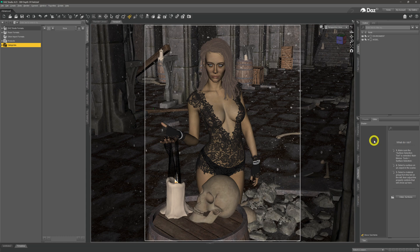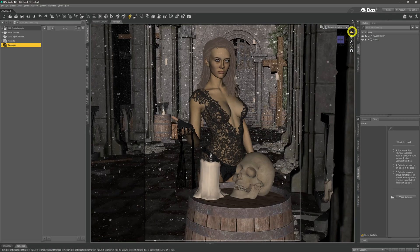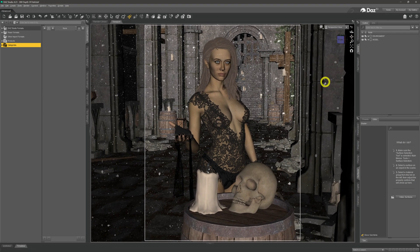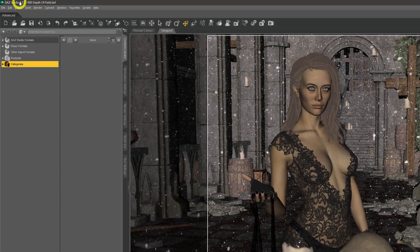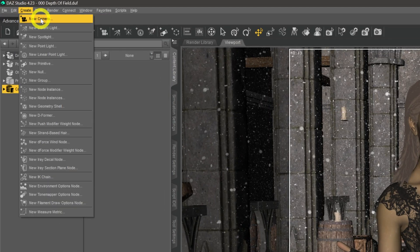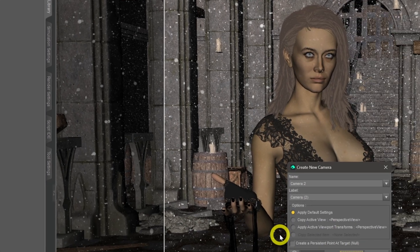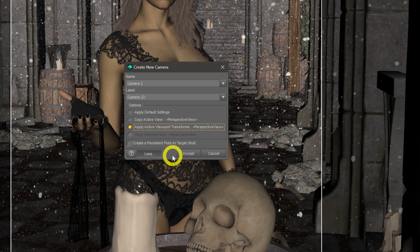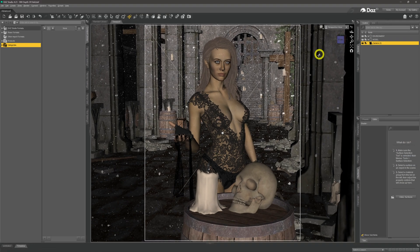So how do we do depth of field? The first thing we need is a dedicated camera — we can't do depth of field with the perspective view. So I'll position the perspective camera roughly where I want it, then come up to the menu, go to Create, then New Camera. A dialogue box appears, and we apply the active viewport transform so it places the camera where our perspective view is currently located. Once we hit Accept, we create the camera.